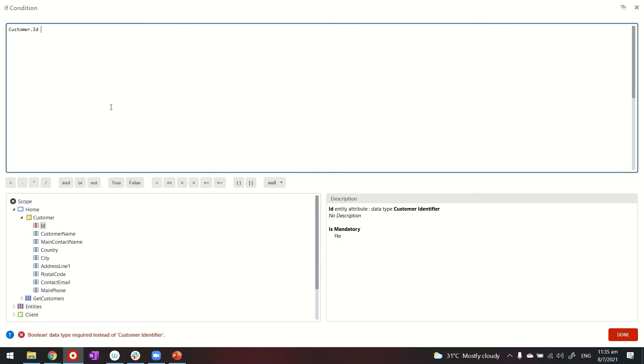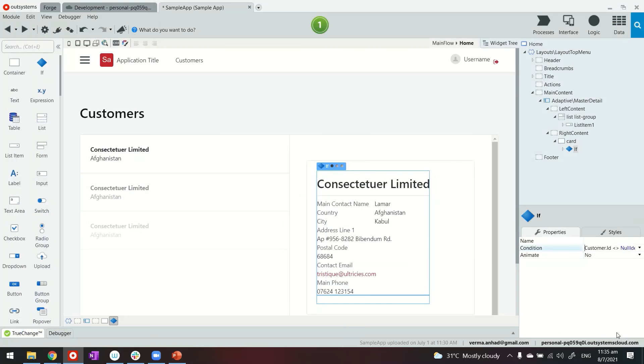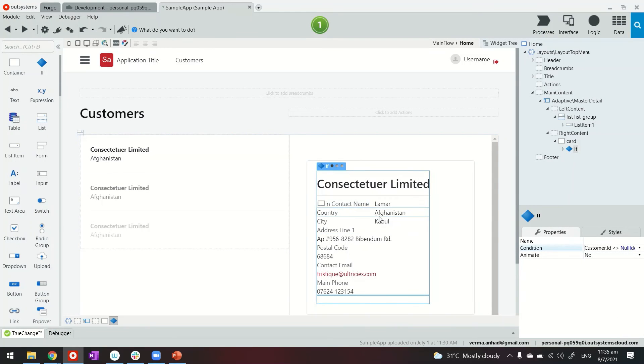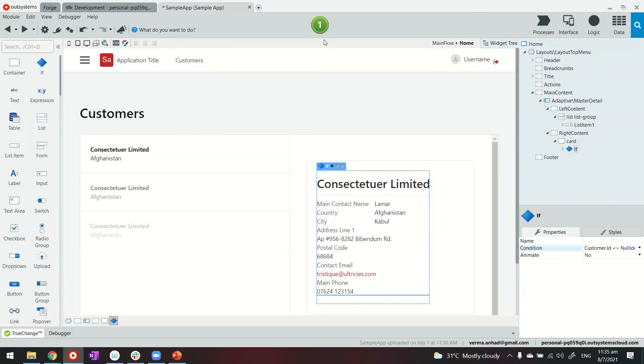So if customer.id not equals to null, okay. So what this means is as long as it's null this area will not be displayed, okay. So it will only be displayed if the customer id has some value in it.